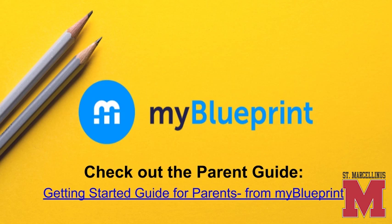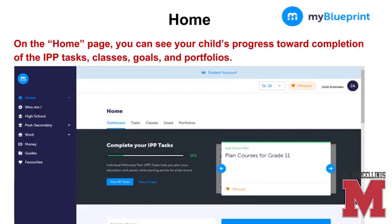In the next slides, we are going to go through the main pages of My Blueprint so that you can familiarize yourself with all of the tools available. On the home page, you can see your child's progress toward completion of the individual pathway plan tasks, their classes, goals, and portfolios.